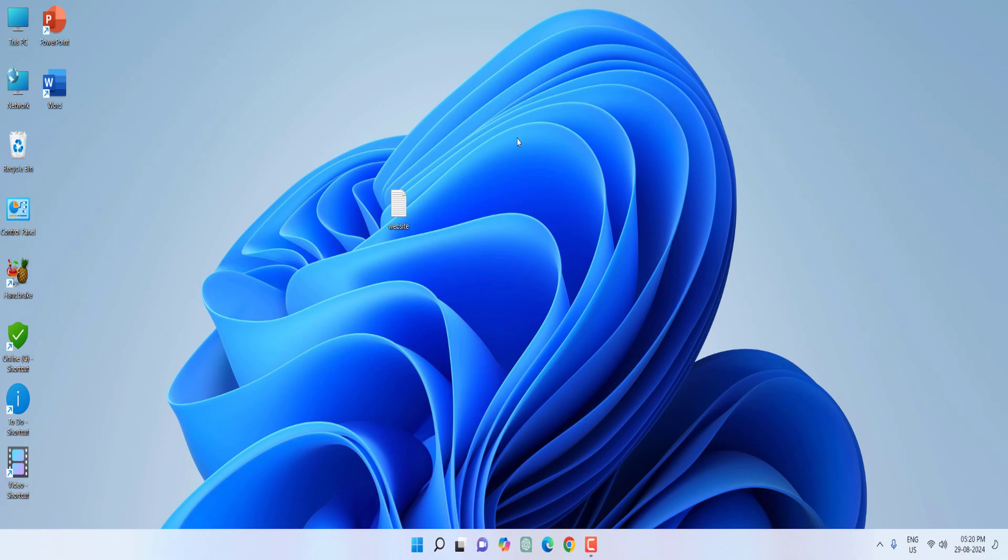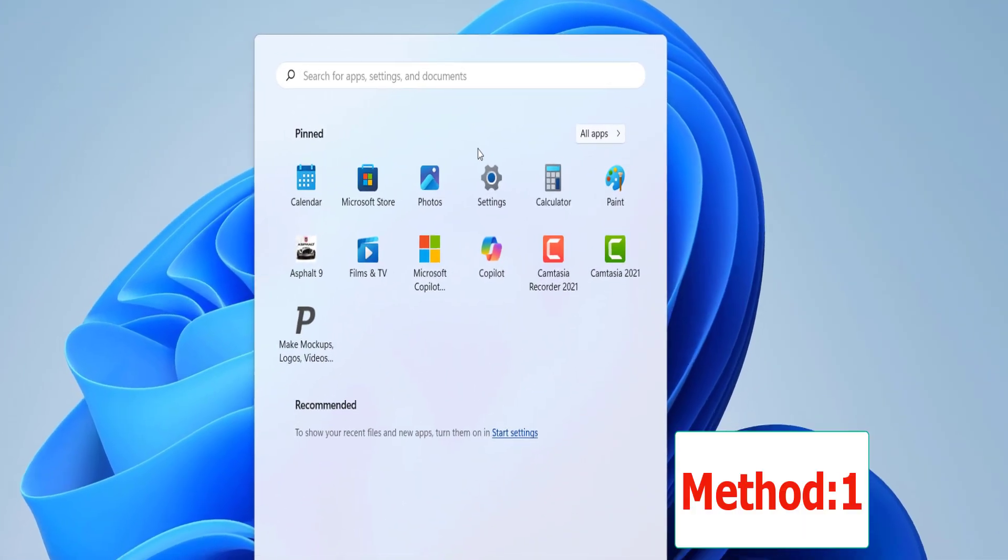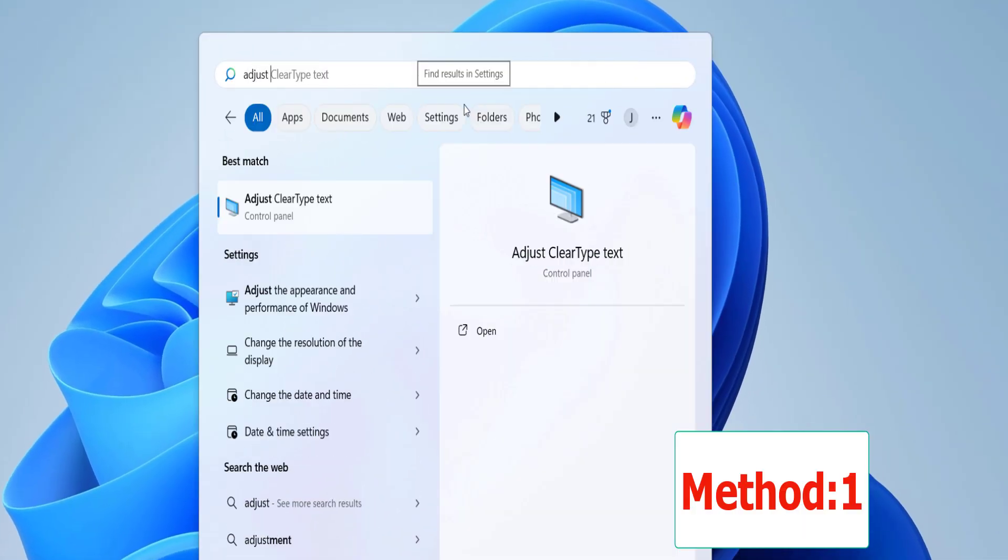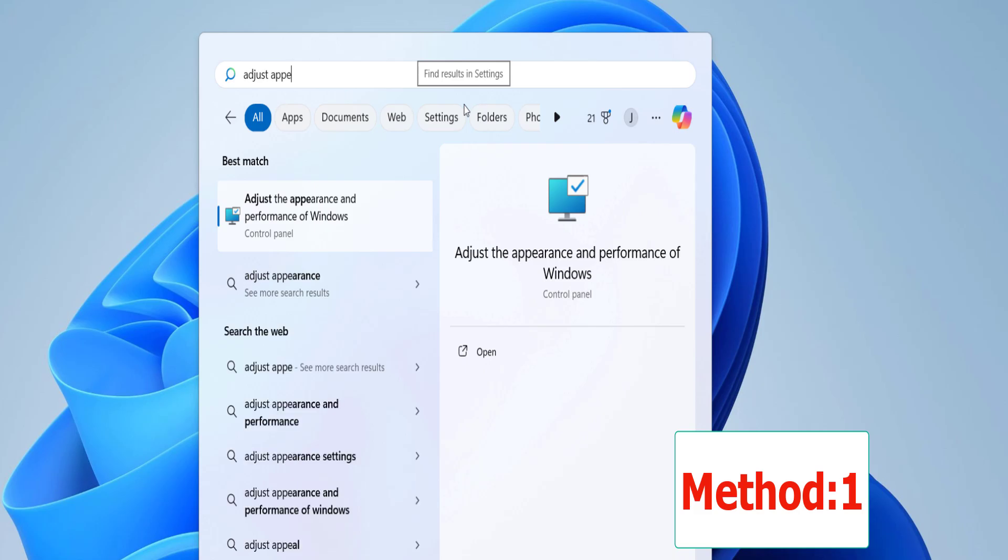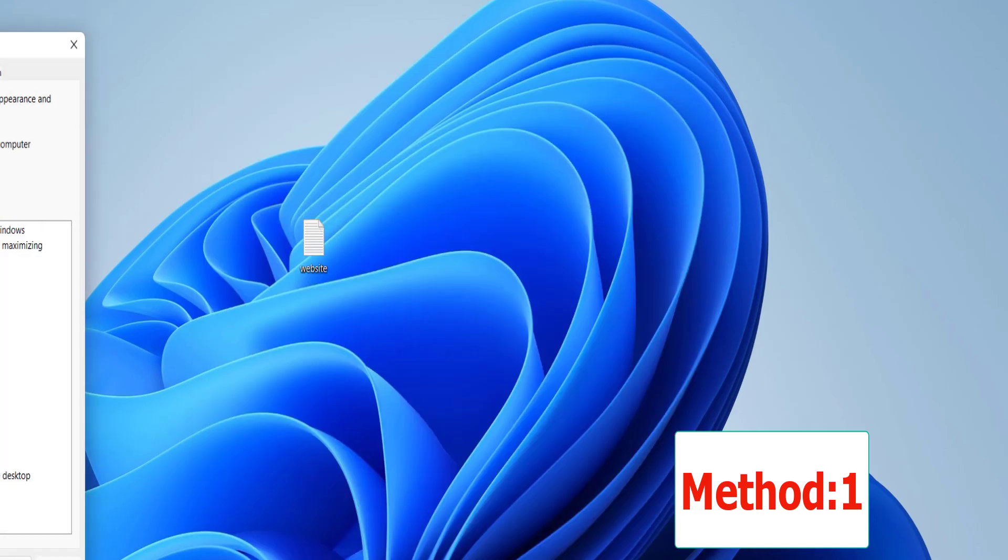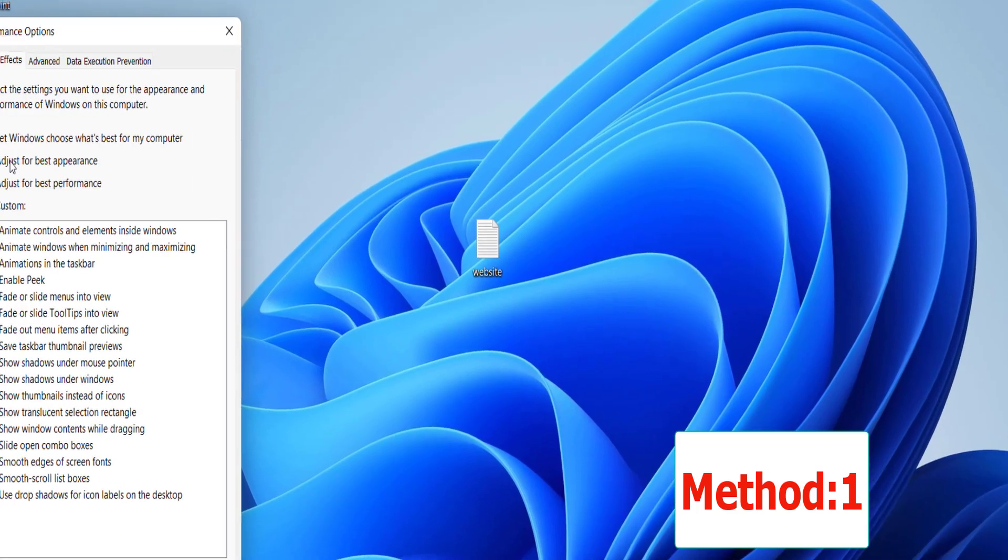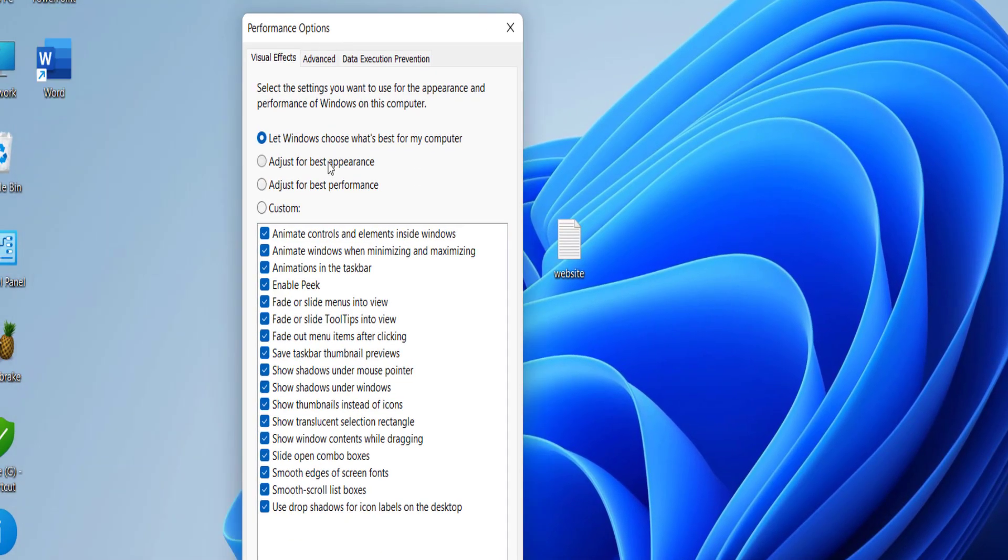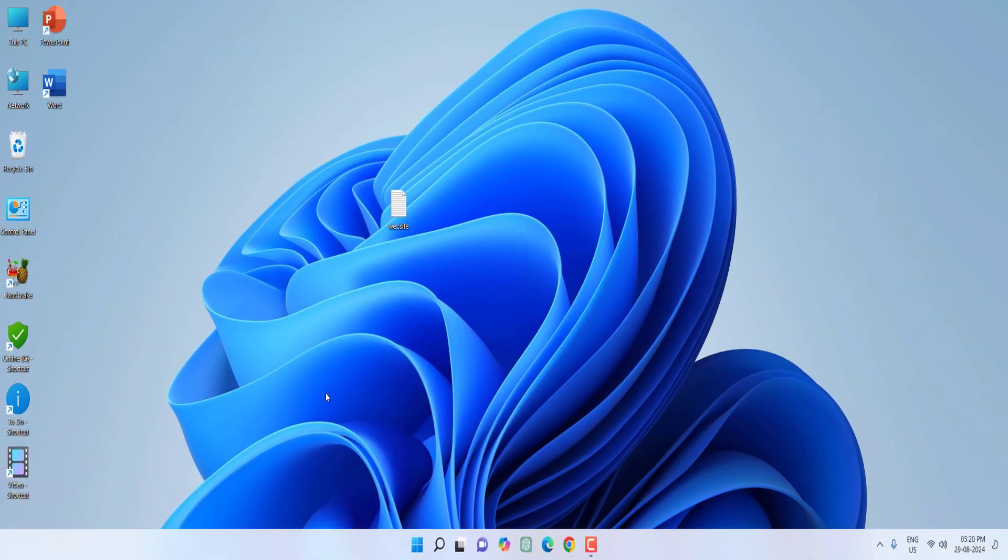So first, when you face your text is not visible clearly or blurry, just go to Start and here type 'adjust appearance' and open 'adjust the appearance and performance of Windows'. Here select 'adjust for best appearance' then simply click Apply and OK. This is the first method.